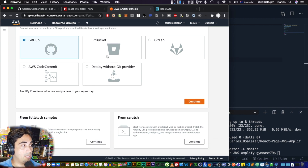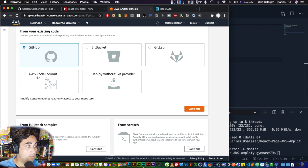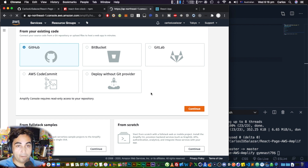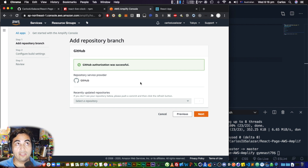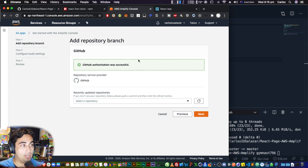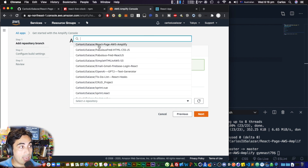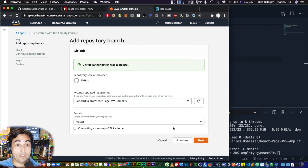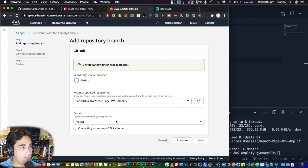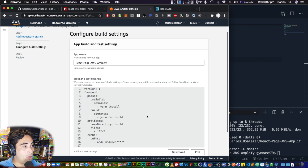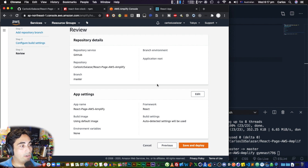There are many other version control systems like Bitbucket, GitLab, and AWS has its own called CodeCommit. The first time you use GitHub in AWS Amplify, you need to link it — it will ask you to log in to GitHub within Amplify. Once authorization is successful, choose your repository — 'react-page-aws-amplify' — and then select the master branch, and continue.